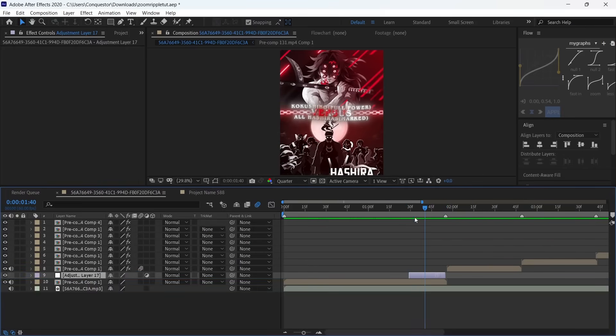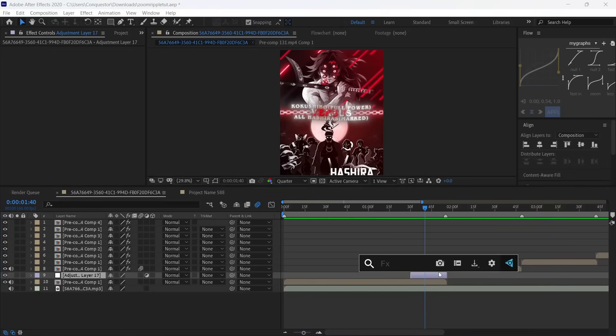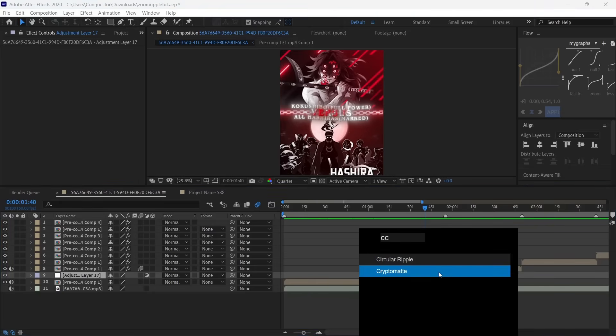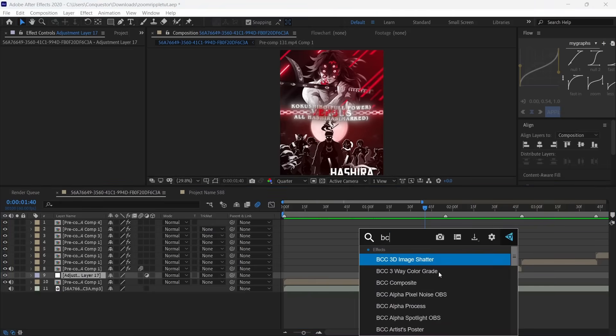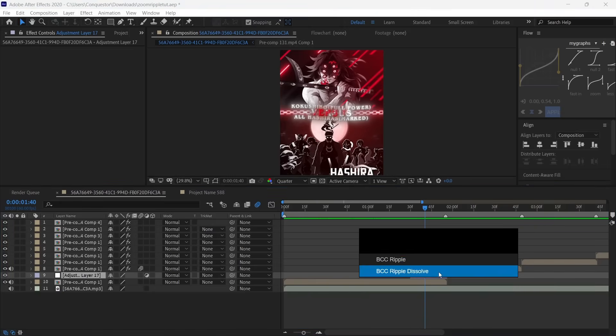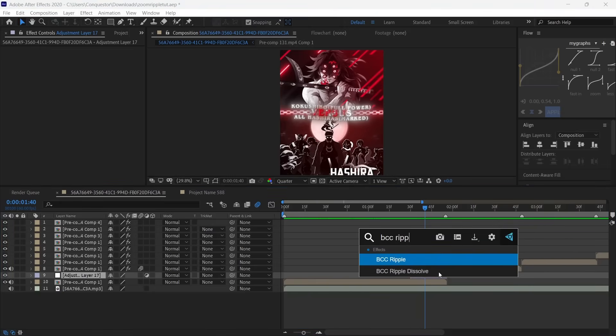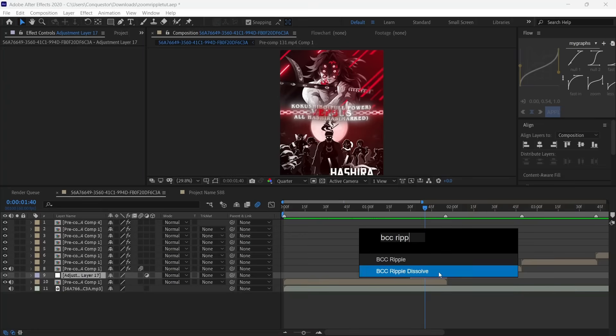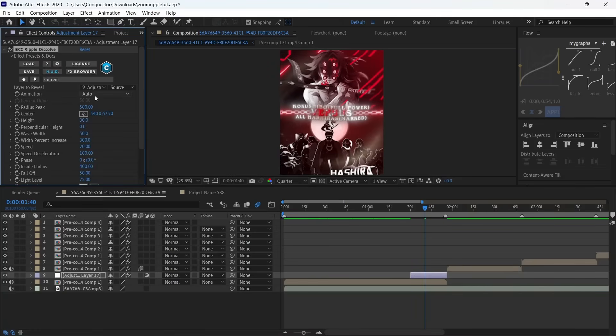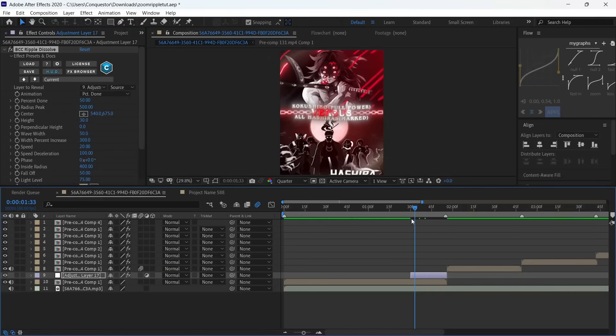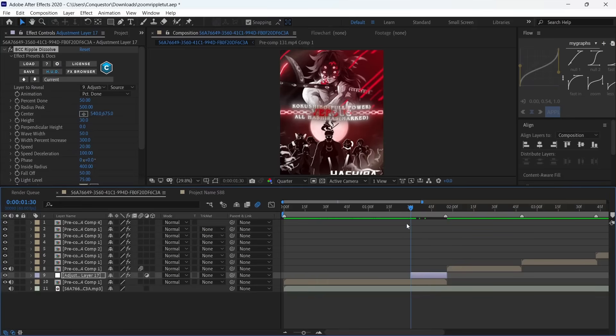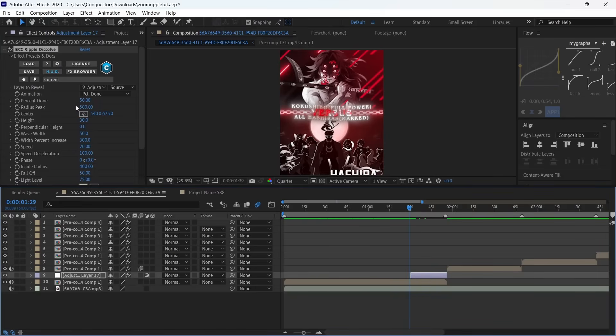To get the BCC Ripple Dissolve effect you need the BCC plugin—you can get it in my server. Add BCC Ripple Dissolve and change the animation from Automatic to Percentage Done. Go to the beginning of the adjustment layer and make the radius peak 1000.